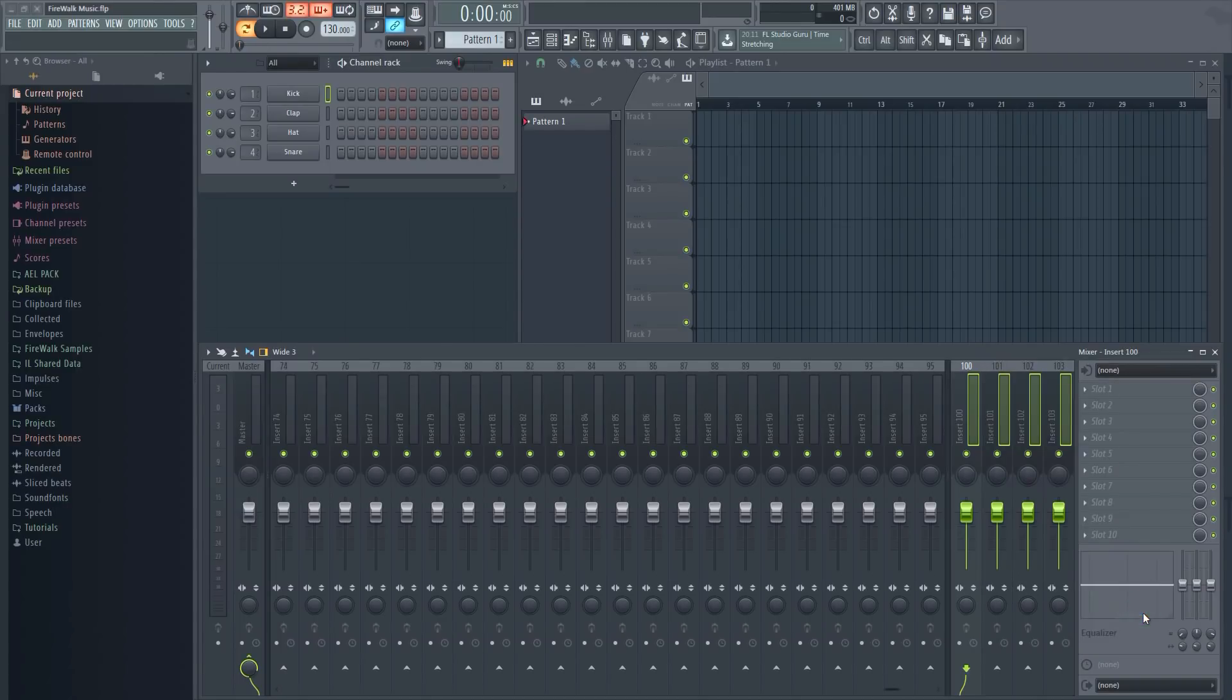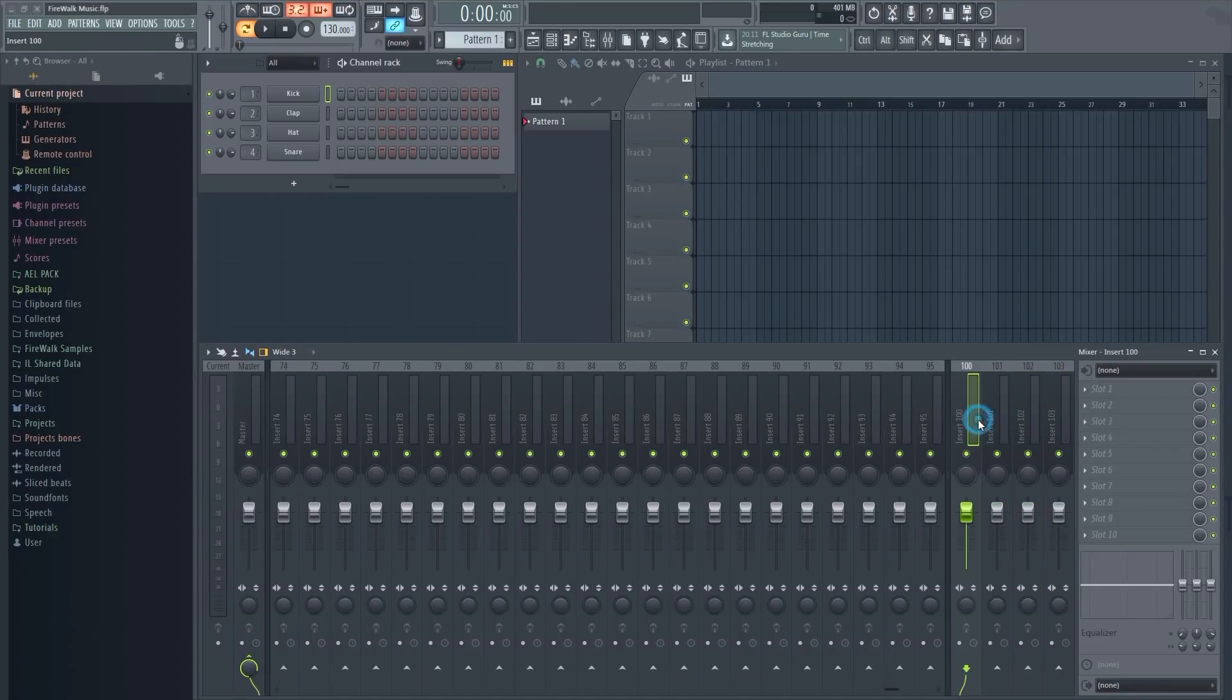Right now they are just ordinary tracks docked to the right. In order to turn them into send tracks you have to link the rest of your tracks to them.